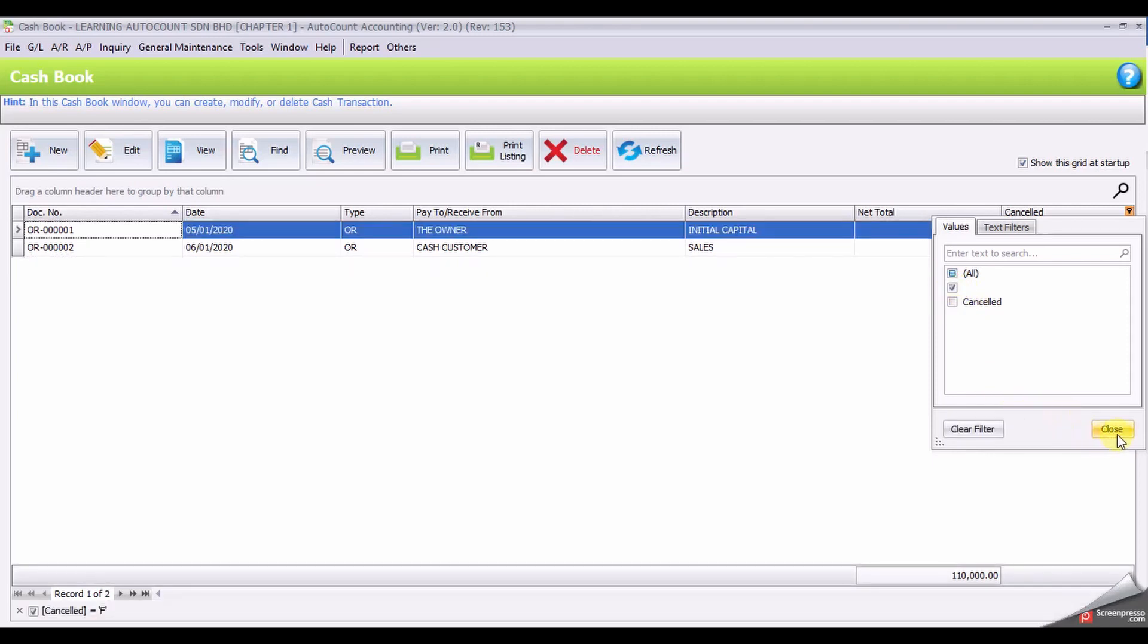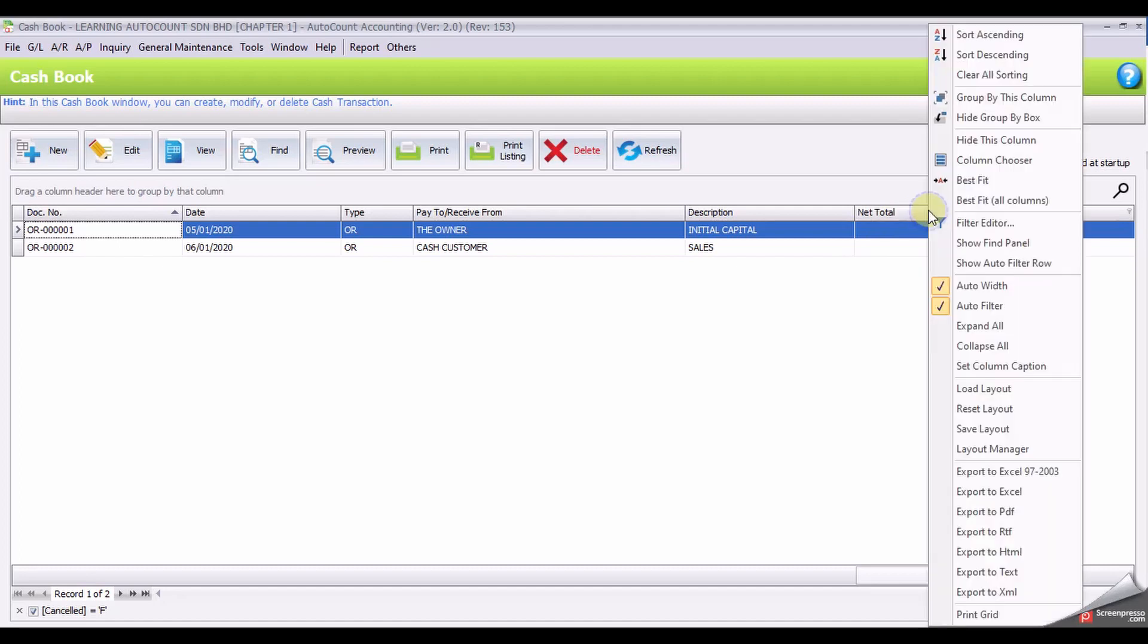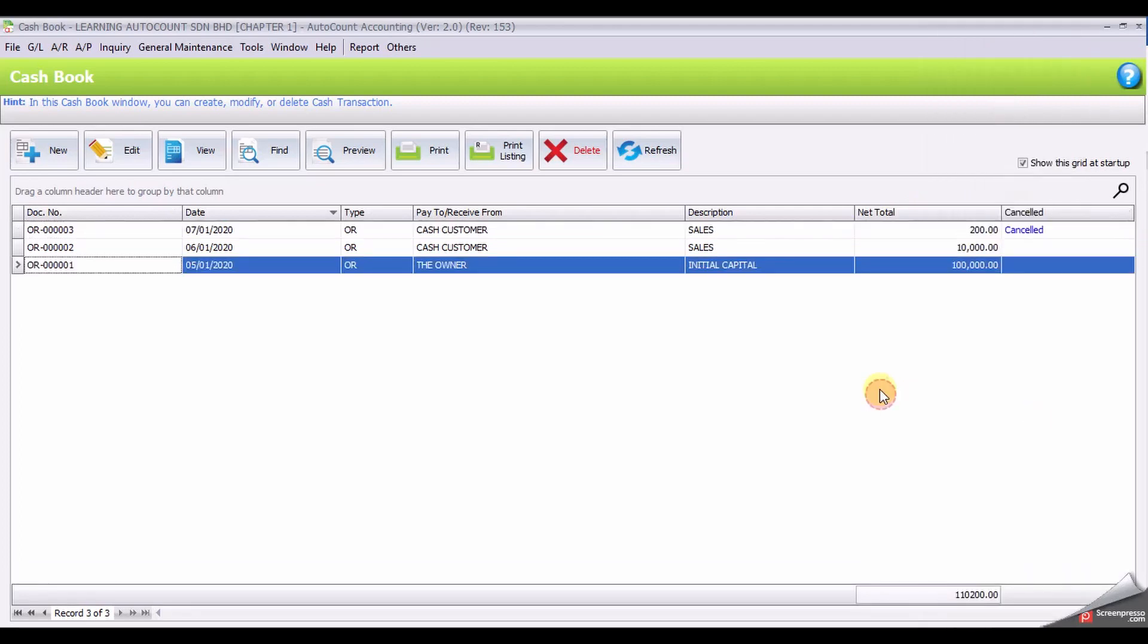And close. Now it will show the cancel document. Let's say I want it back to normal from the default view. Just simply right click and reset, and it will back to that before.